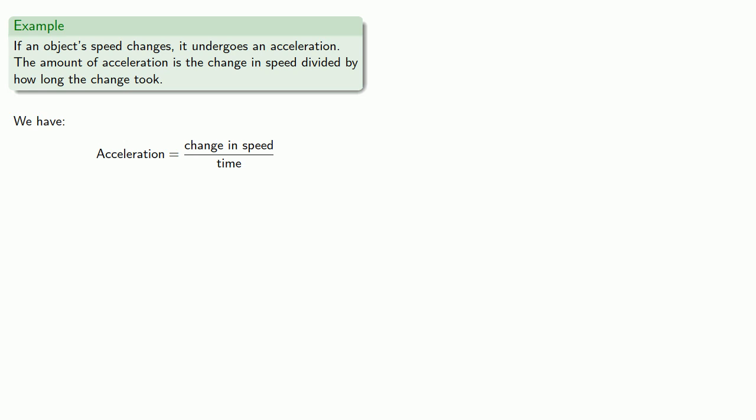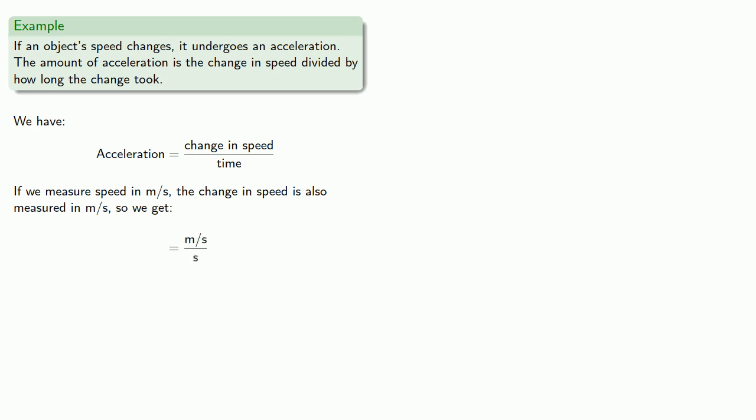And if we measure speed in meters per second, the change in speed is also measured in meters per second. And so we get change in speed, meters per second, divided by time, we'll use seconds again.